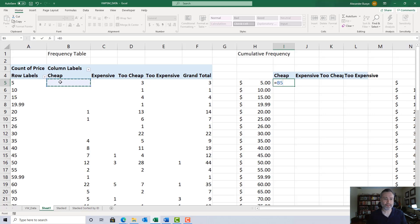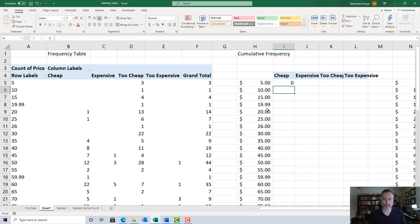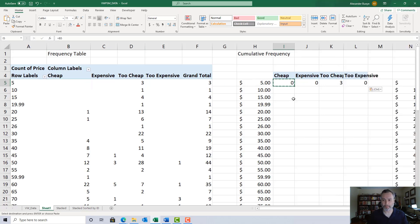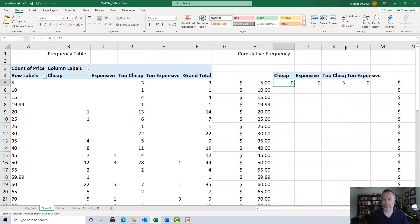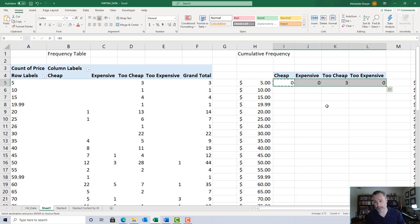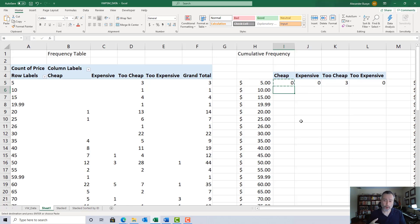B5 in the frequency table corresponds to I5 in the cumulative frequency table. Use Ctrl+C and Ctrl+V to copy the formula across the row. Blanks from the pivot table are interpreted as zeros, so that takes care of itself. That formula only applies to the first row — in the second row we begin actually accumulating the counts.